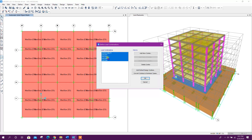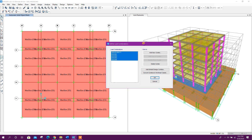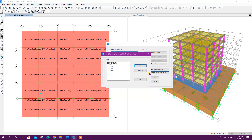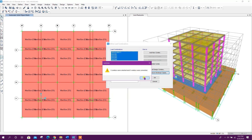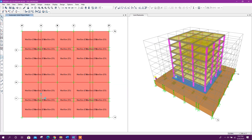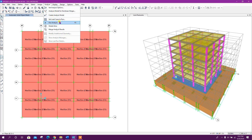All conditions are now converted to nonlinear cases. Because soil has been modeled, we must go for nonlinear analysis. Click OK. Now we can go for analysis and run it.